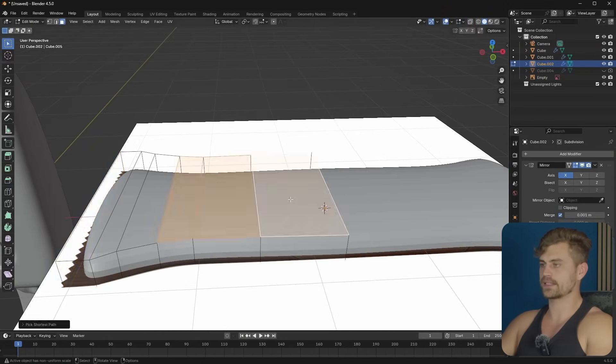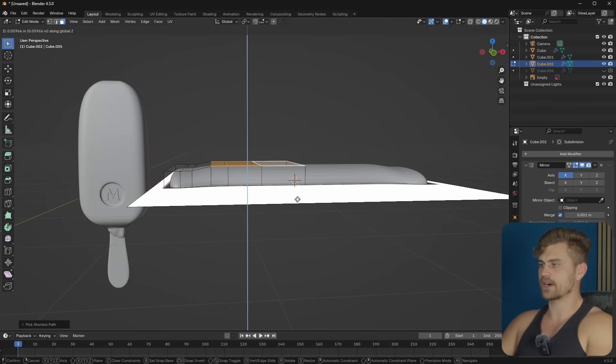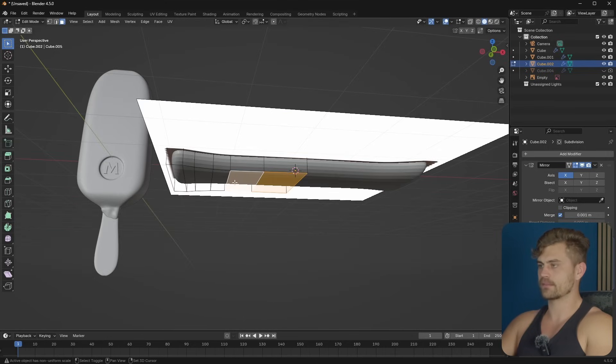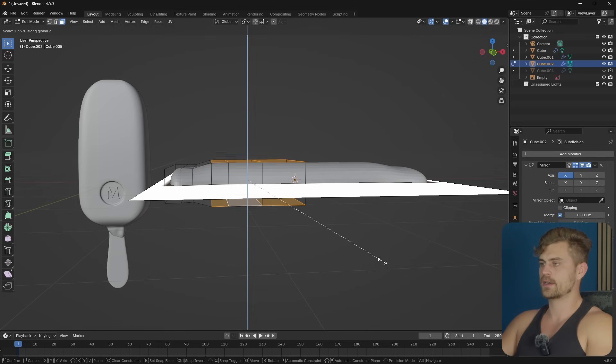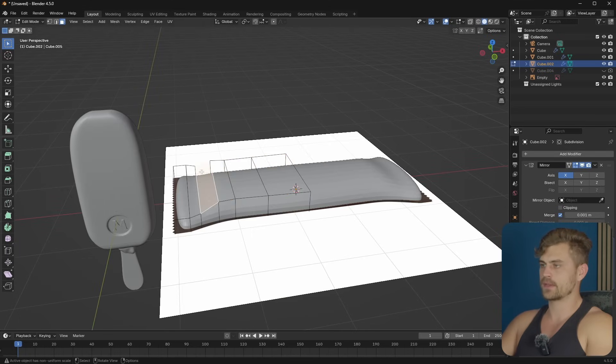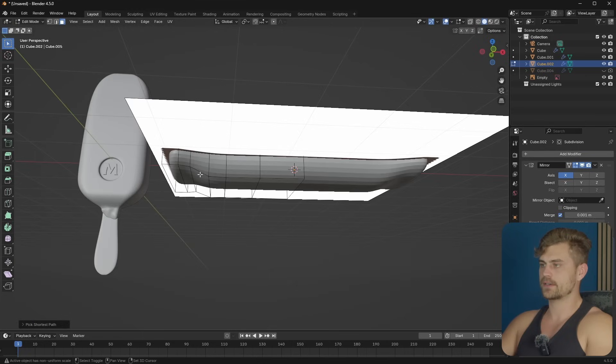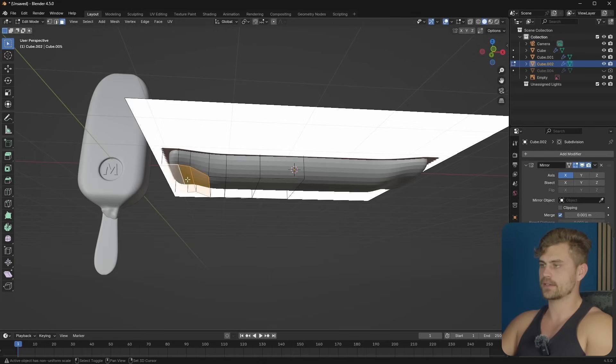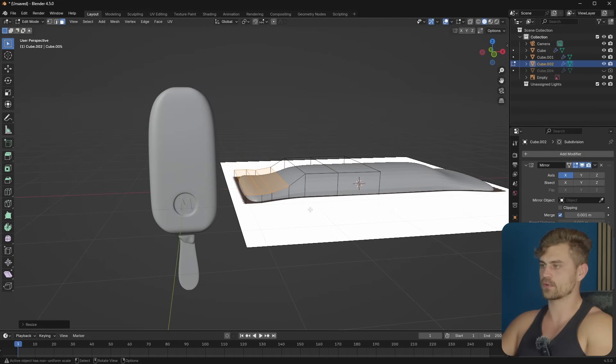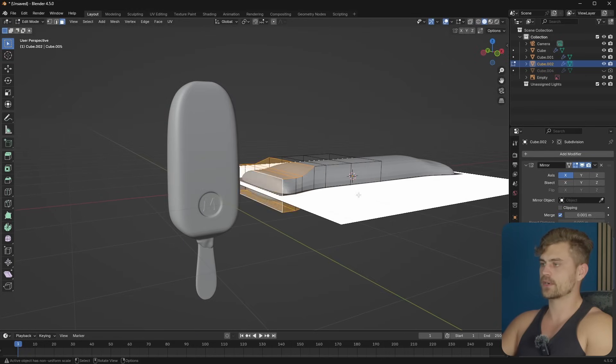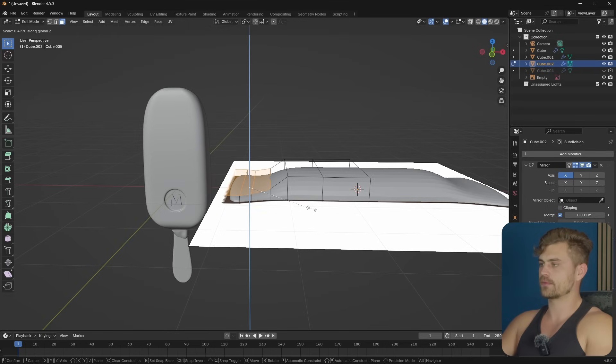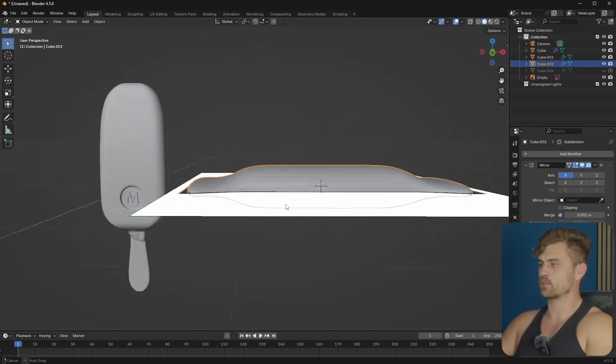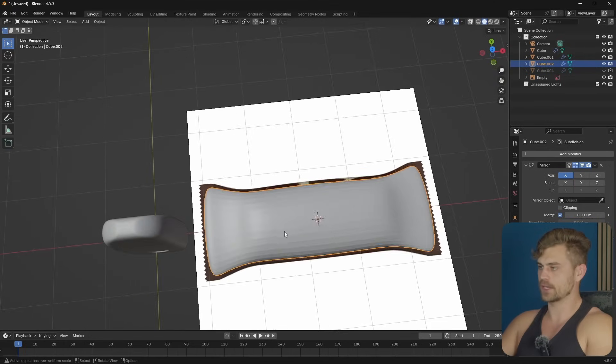I think that this area right here is a little bit higher, so I'm going to select both of these, S and Z, and make sure that it actually fits in there. Then I'm going to select this entire area, and that area, S and Z, and let's scale it down to make it a bit more flat. And also select this part, S and Z, let's make it a bit more flat. And then we have the wrapper almost done.